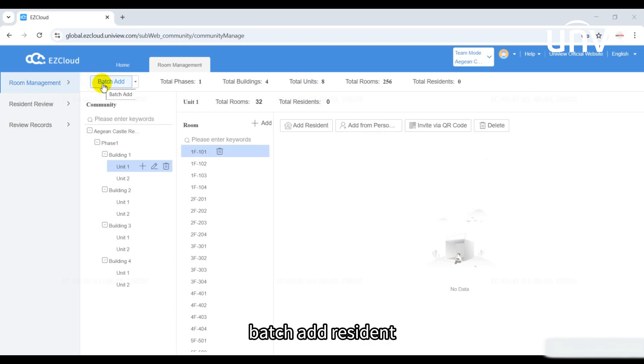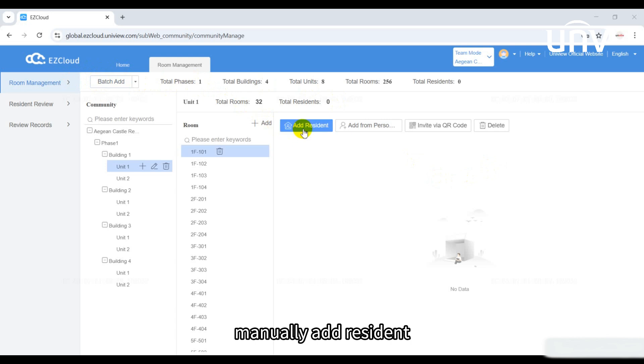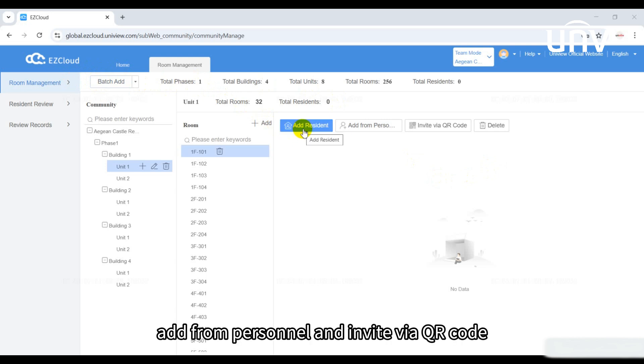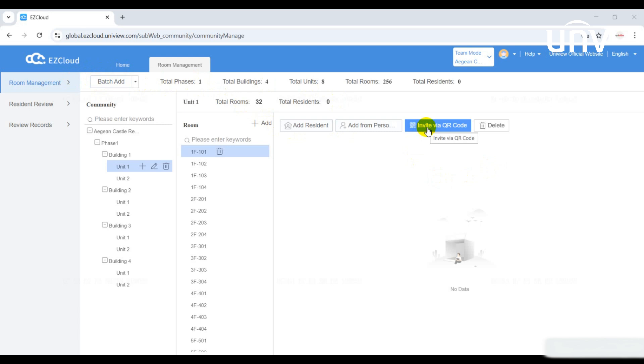Batch add resident, manually add resident, add from personnel, and invite by QR code. Let's go through each method.